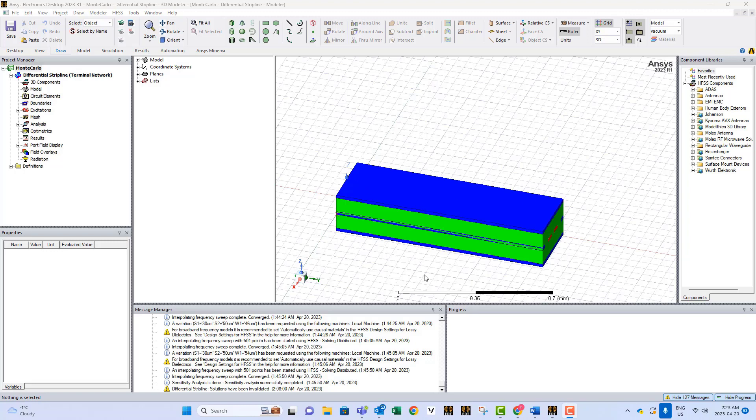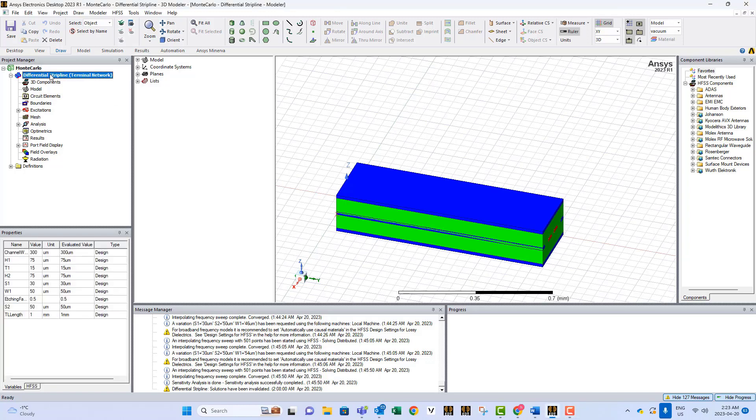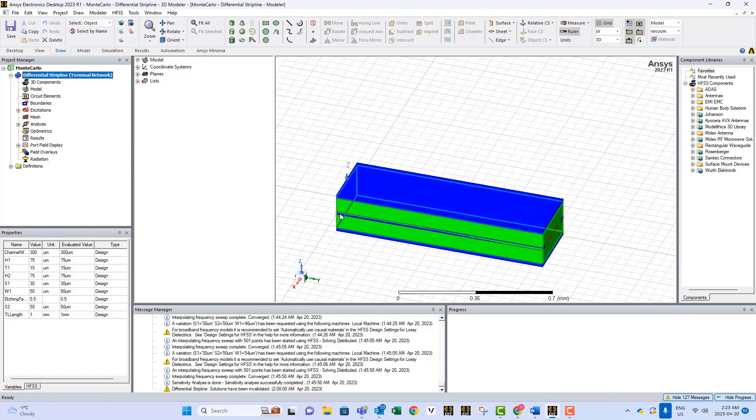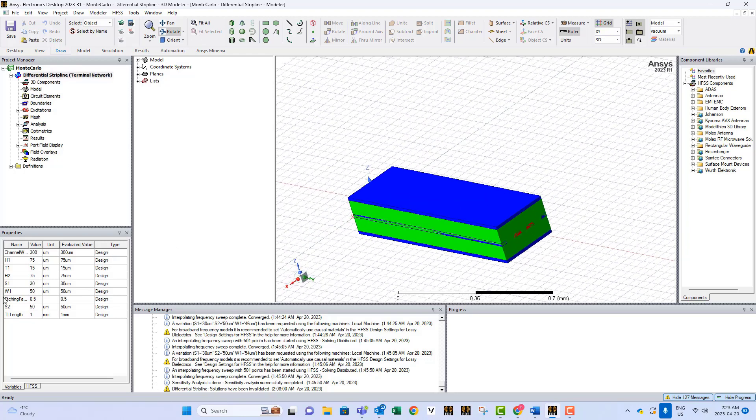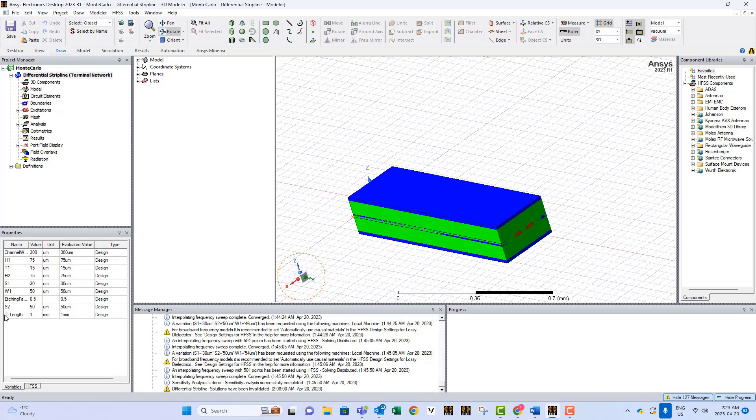If I click this differential stripline structure, you will find lots of parameters that we use to modify the shape and structure of the stripline. We have w1, which is the width of the lines, s1, which is the spacing between them, and s2 is the gap between the RF lines and the side grounds.